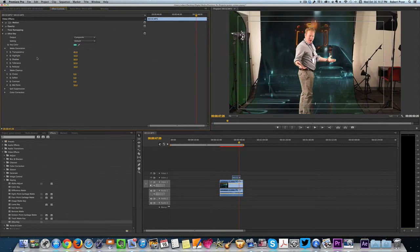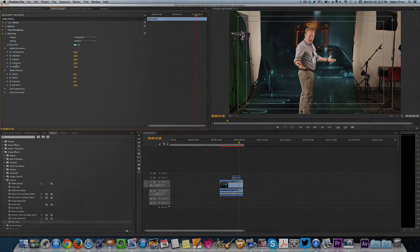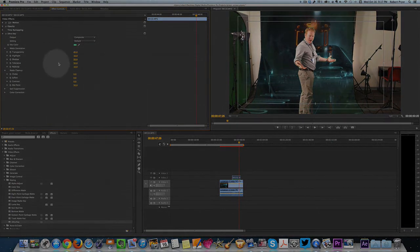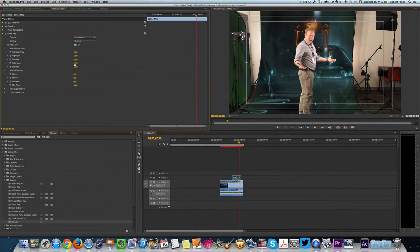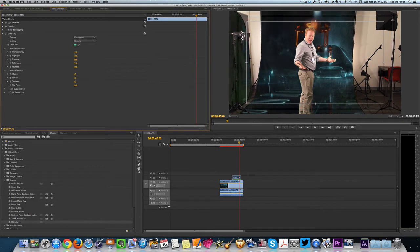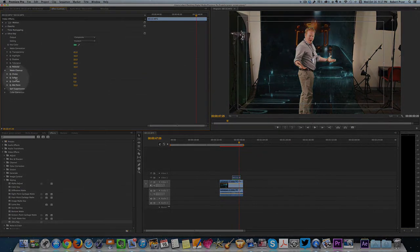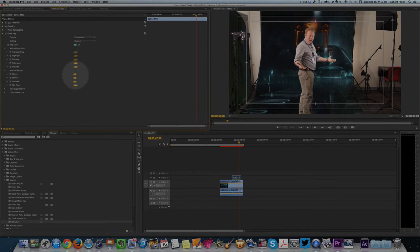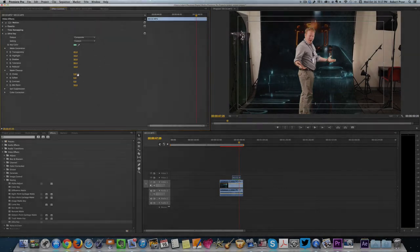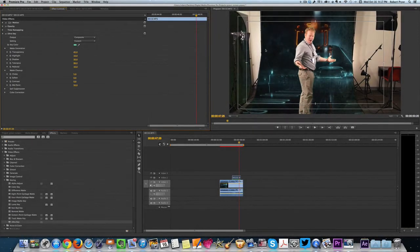So I'll let you practice with some of these effects. But you have something like the tolerance where you can take the tolerance and you can raise it. And you can get rid of more of the green or less of the green. You can soften the edges right here. You have a soften and a choke. You can adjust that in order to get rid of like the green in Mr. Yale's hair.